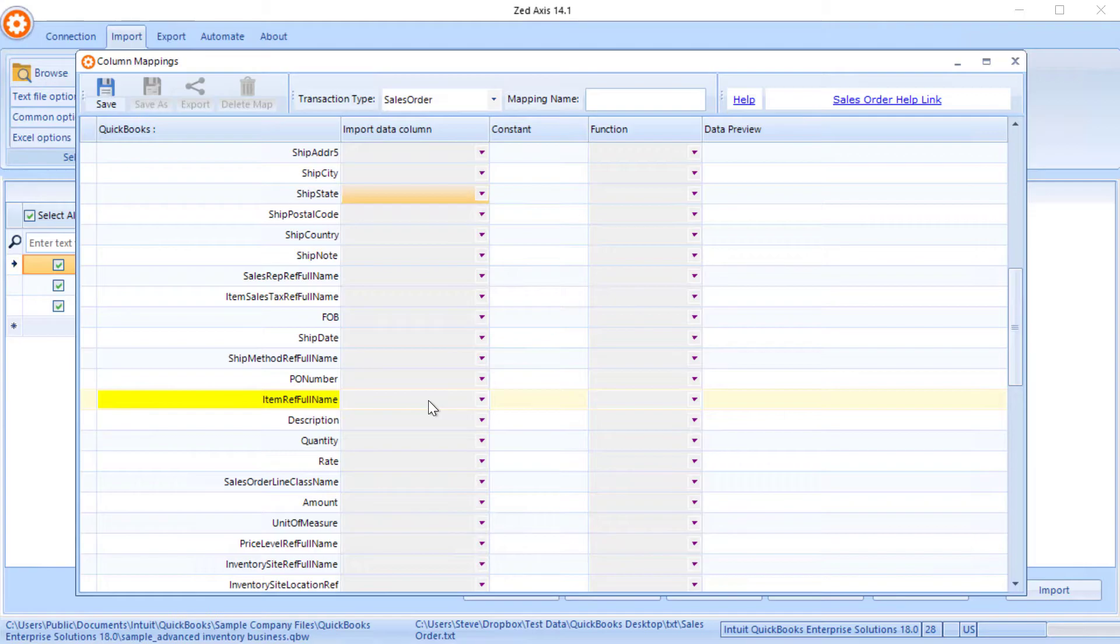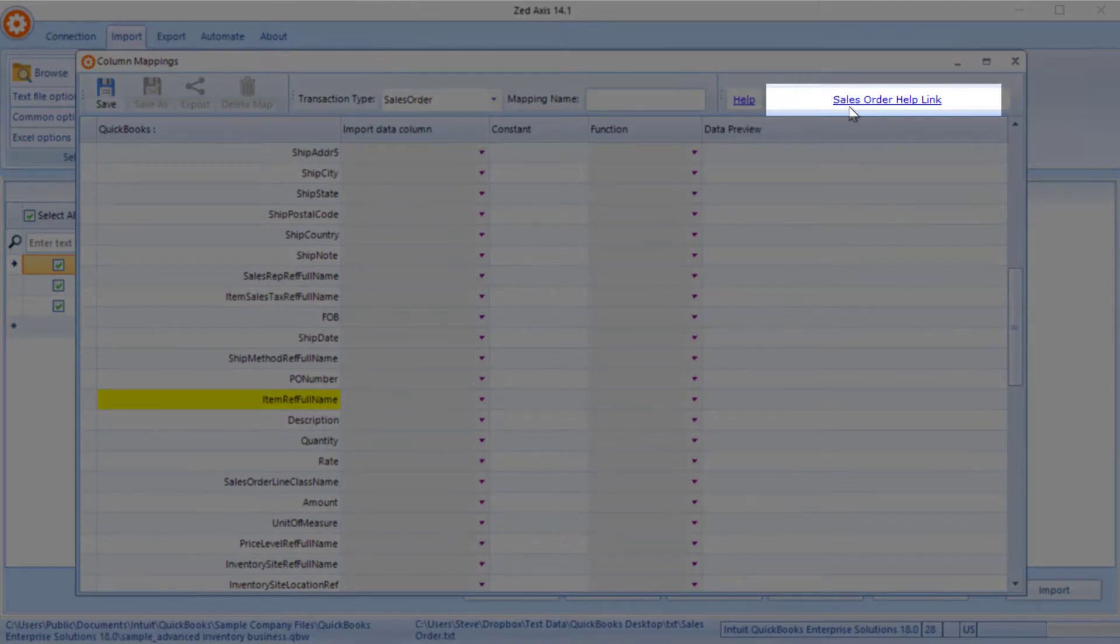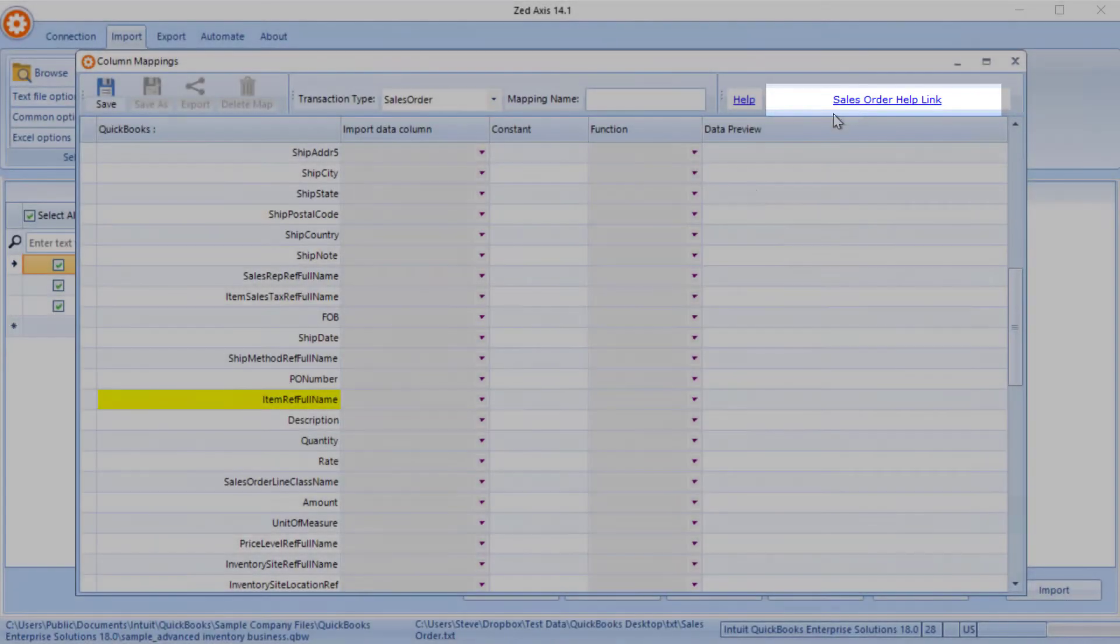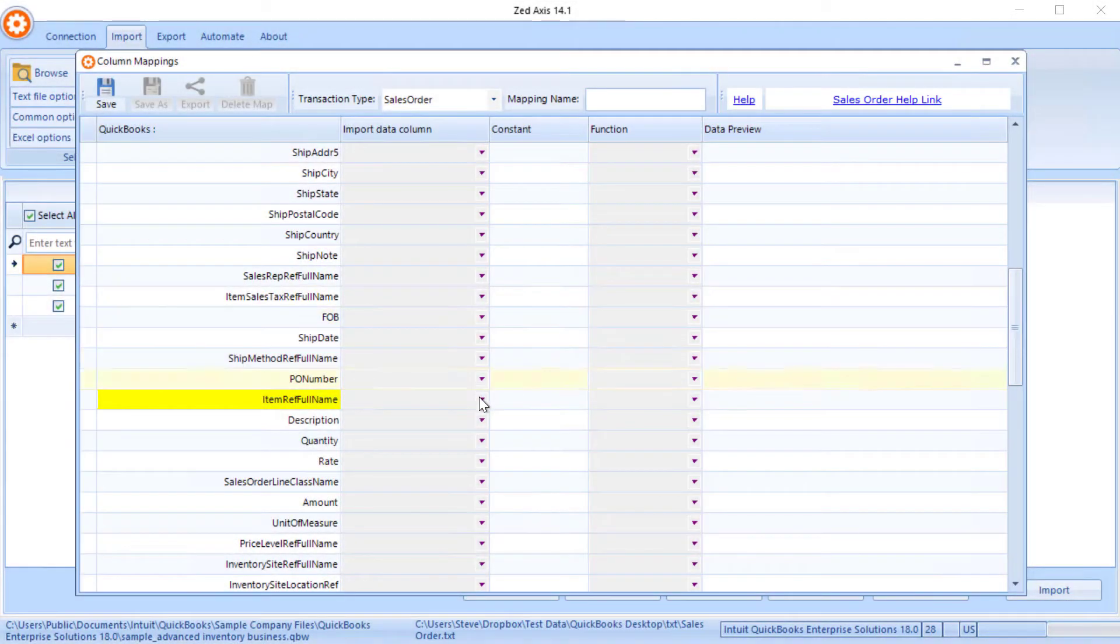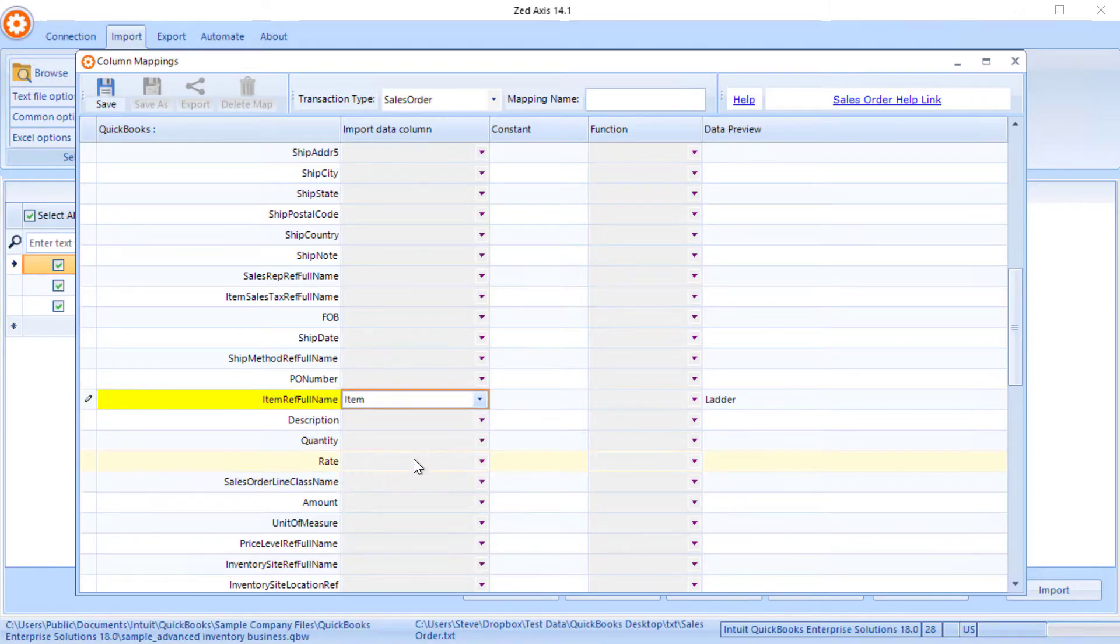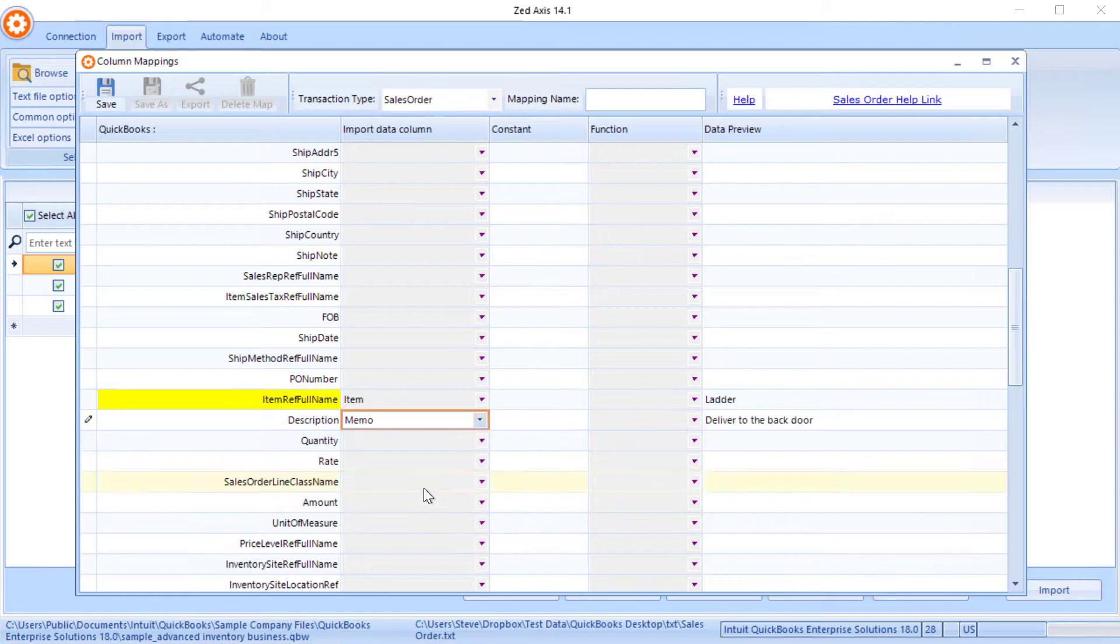If you do get stuck on any of these by clicking on this sales order link up here it will take you to a web page with detailed descriptions of each of these fields and what QuickBooks is expecting. So I'm just going to finish off these columns.